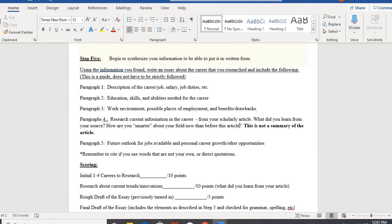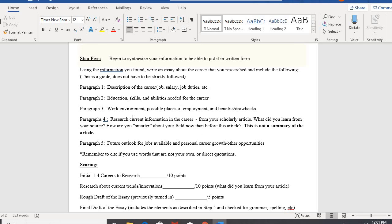I just want you to do kind of a reflection. What do you know now about your field that you learned from this article? Why is this important for you to keep up to date with? How are you smarter about what's going on in your particular field than before? So that's what you're putting into your paper.